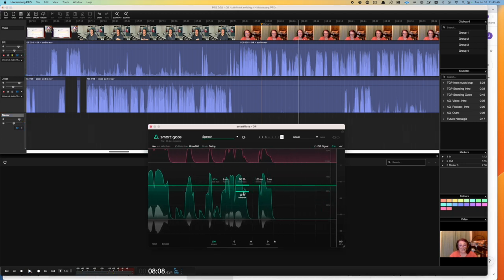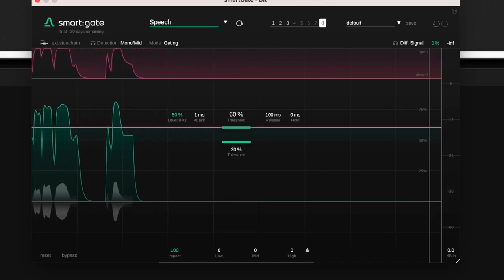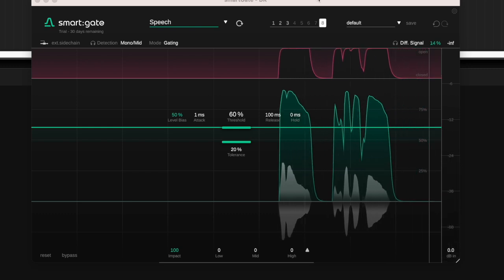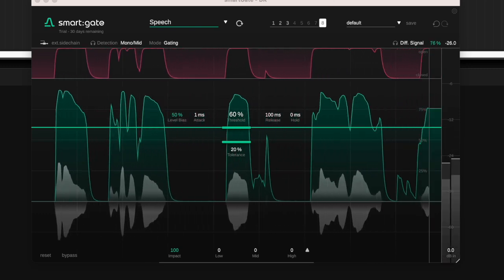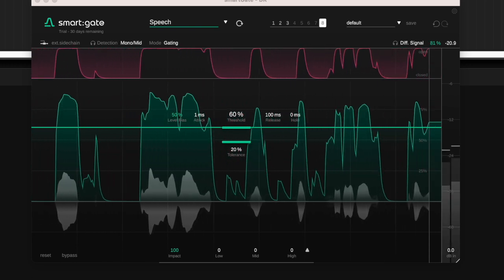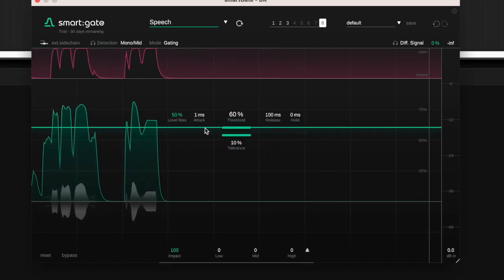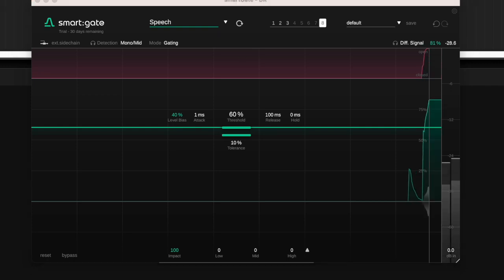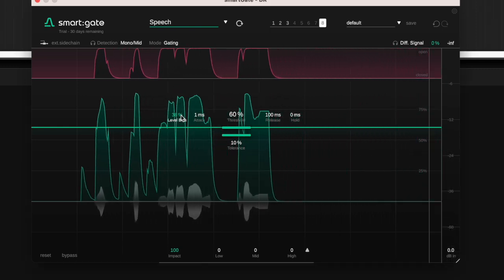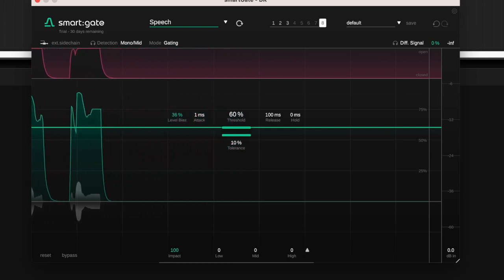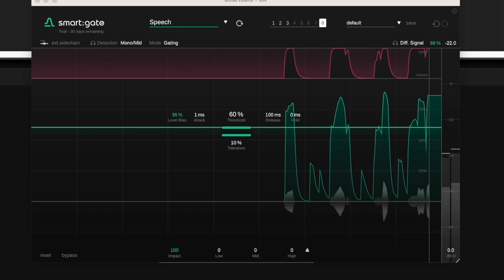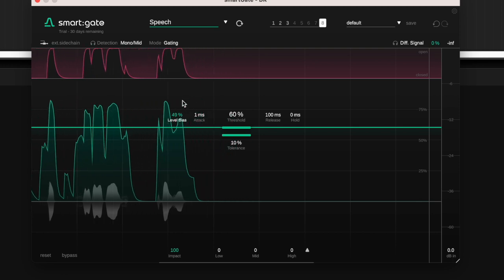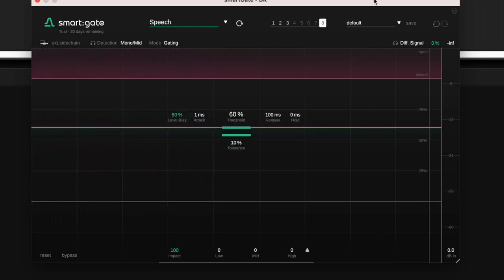So let's bump tolerance down to 20, see if that makes any difference. That didn't seem to do a whole lot. Let's put that back. Let's adjust the level bias. Okay, so level bias helps. Let's keep that in mind.